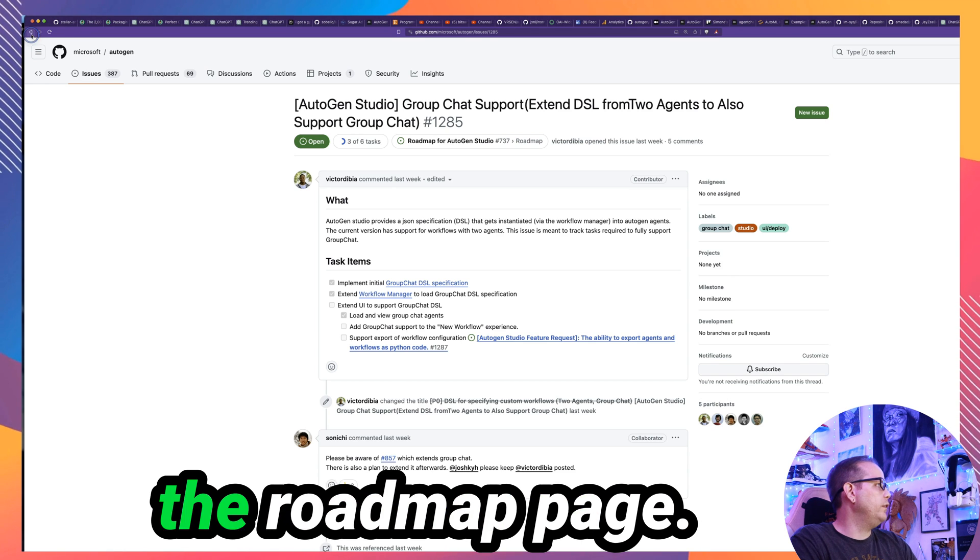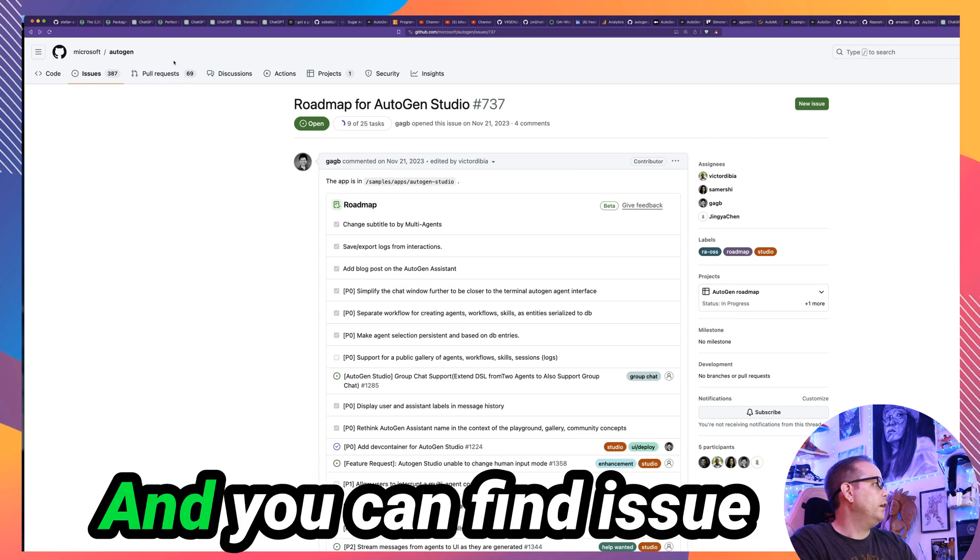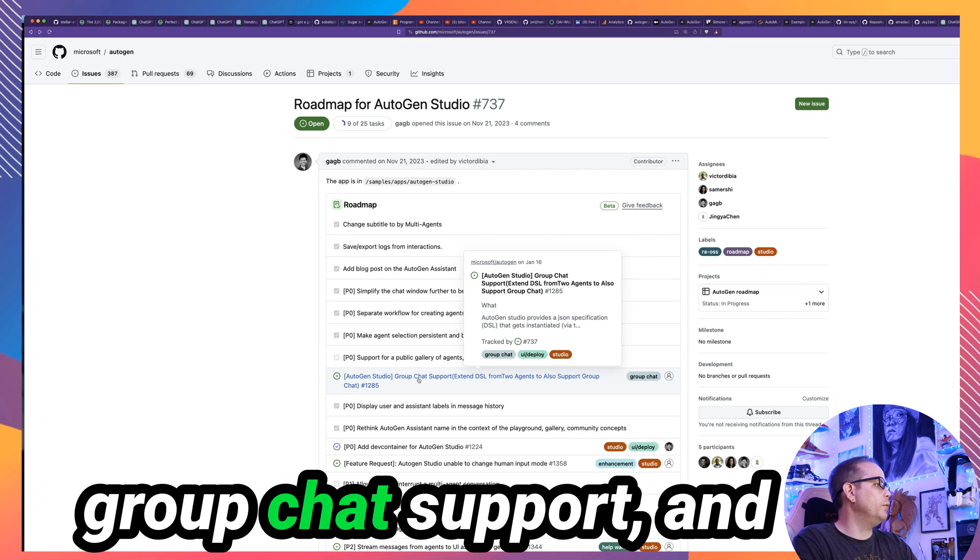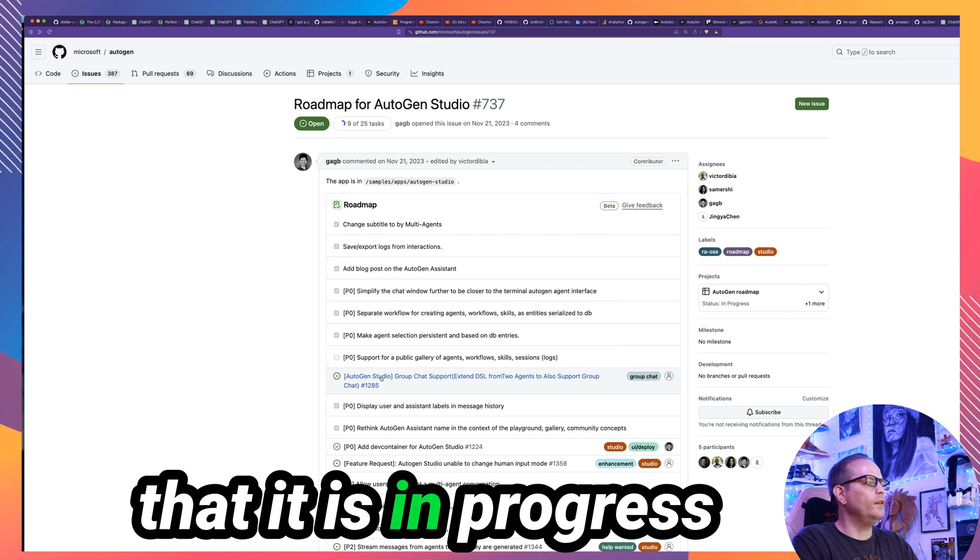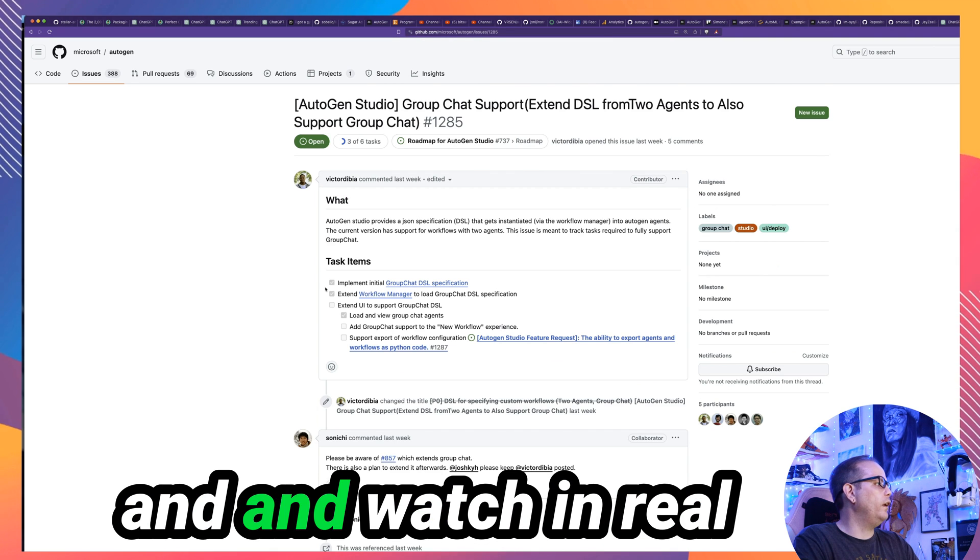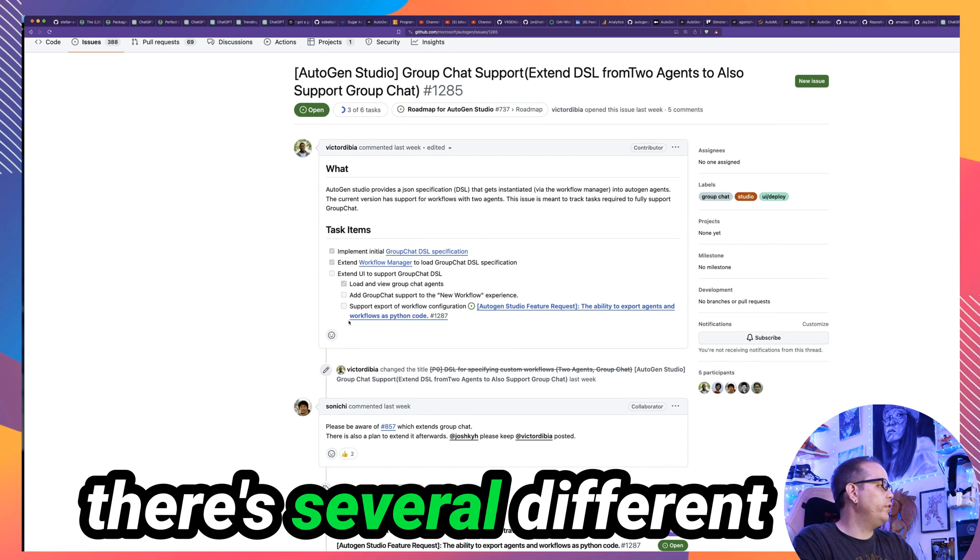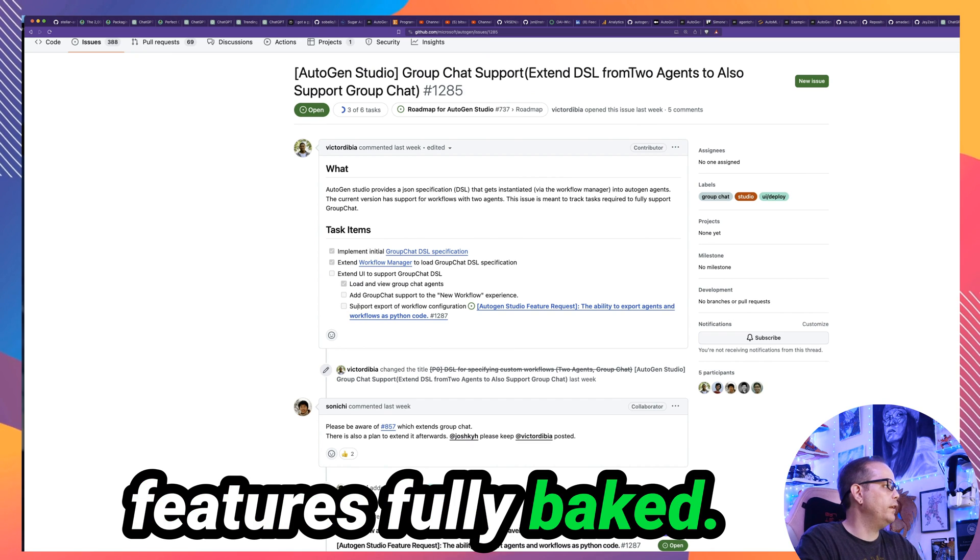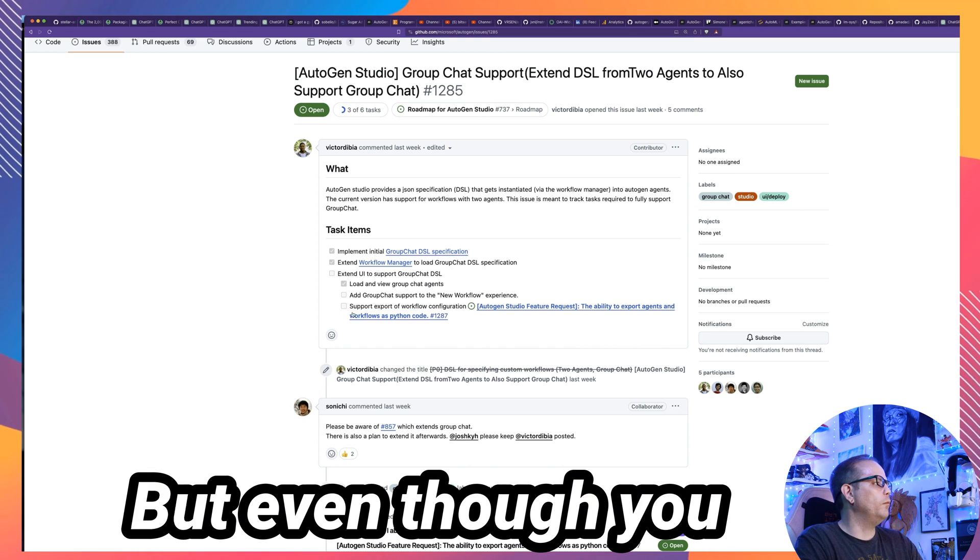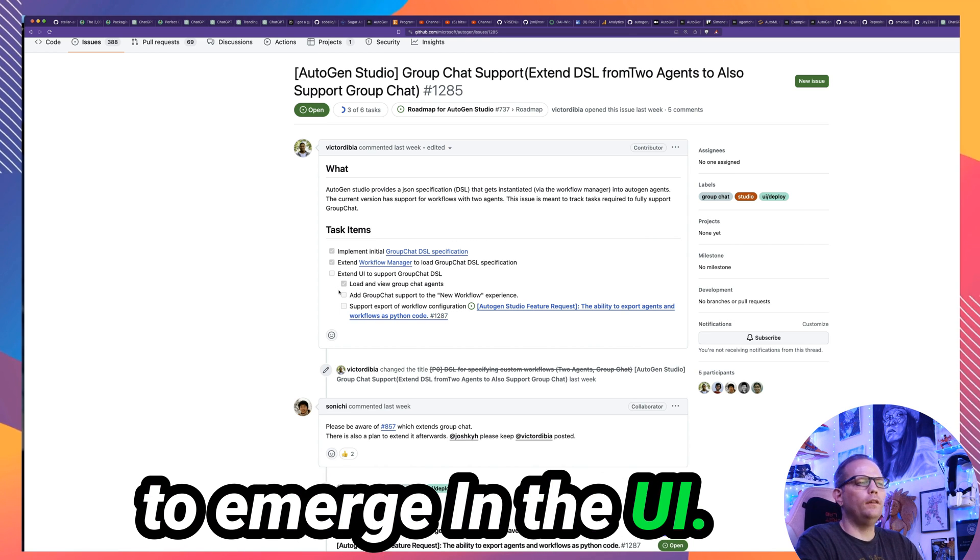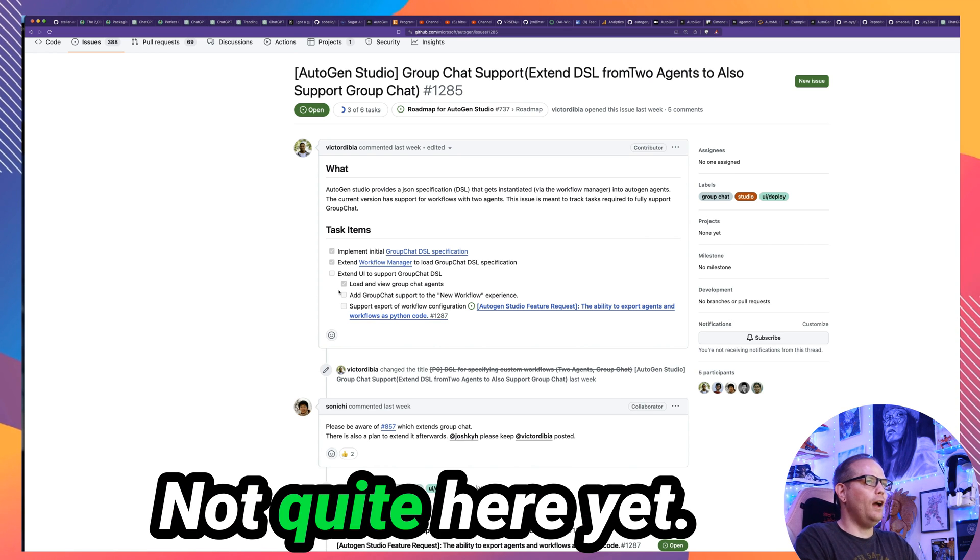That'll link you to the roadmap page right here. And you can find the issue that you want. In this case, Autogen Studio group chat support. And you can see the status indicator indicates that it is in progress right now. You can actually click in and watch in real time as they add this. And so you can see there's several different checklists that they need to get through here before the feature is fully baked. Right now they're in progress, largely done with it. But even though you can see some of the capabilities starting to emerge in the UI, don't get too excited. They're close, not quite here yet.